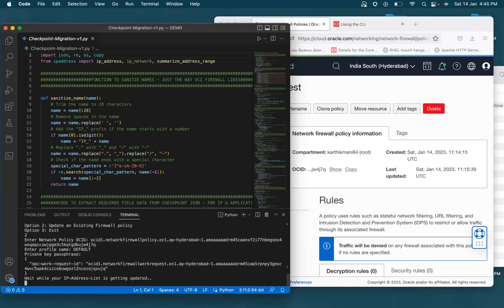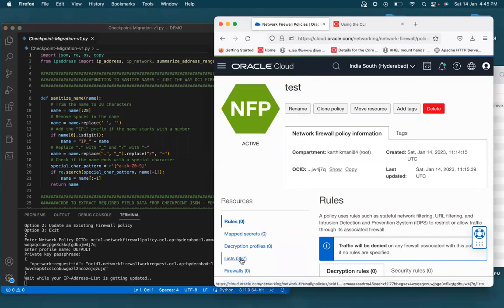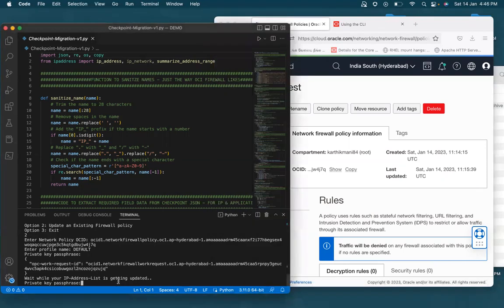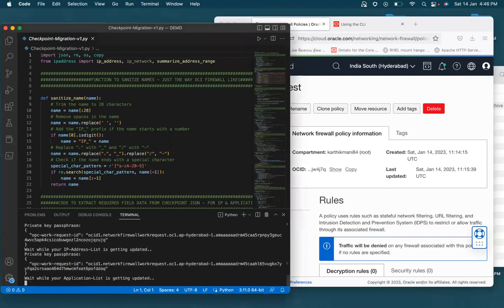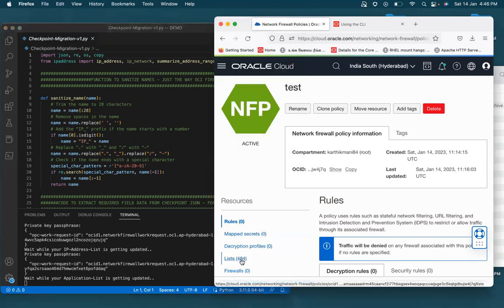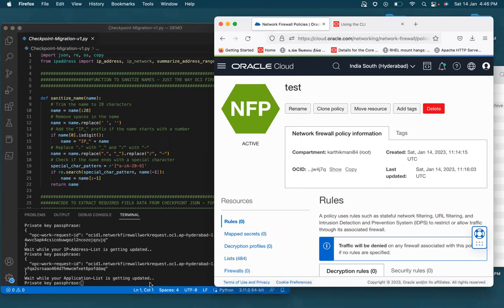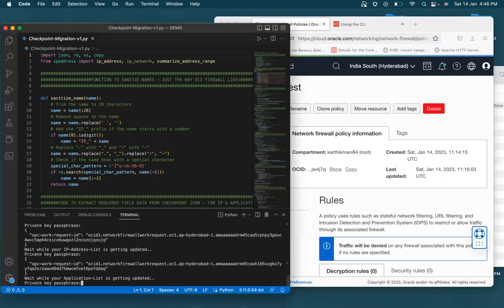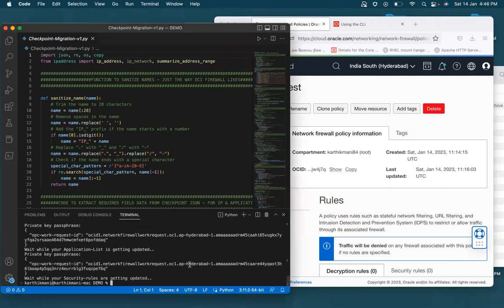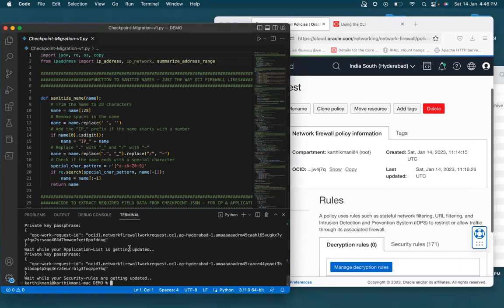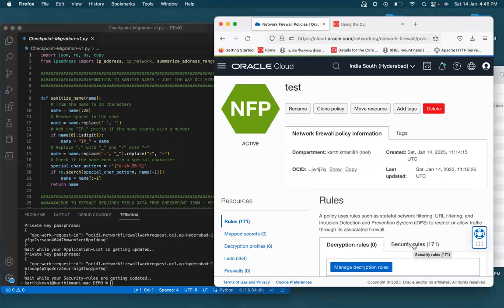So now what it does is it's trying to update the IP address list. And after updating the IP address list, you will see the list numbers have increased. Now, if you see, and it's also updating the application list. Again, you would see the lists increasing. Unfortunately, I will not be able to show you the object names because it's an actual firewall rules. And that won't be fair if I share those details. So once this command runs, it would end up, you would see even the rules up here.